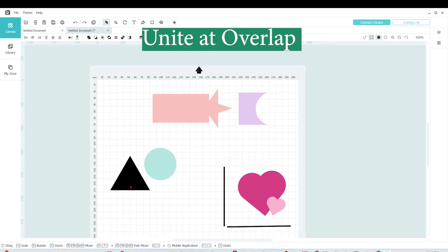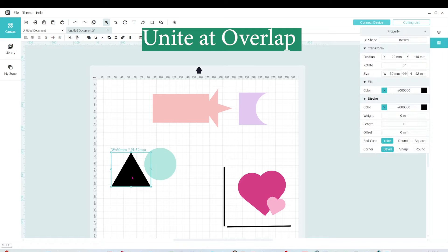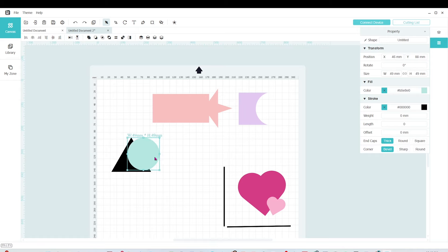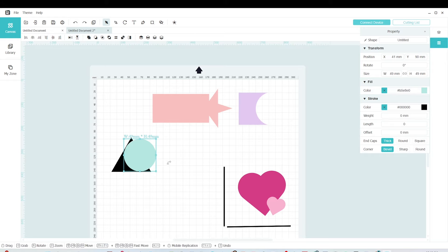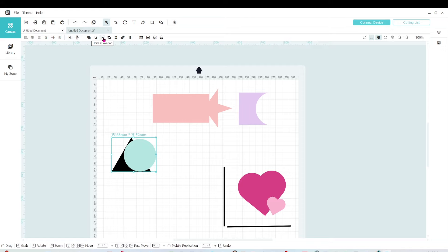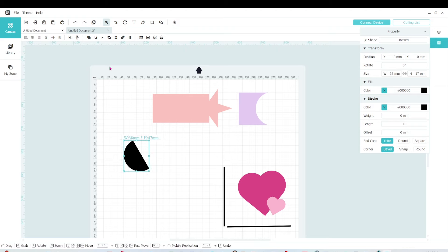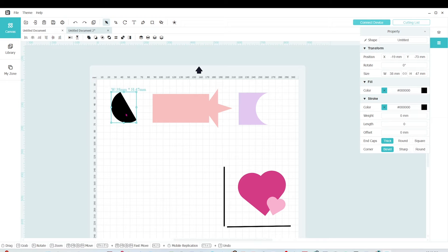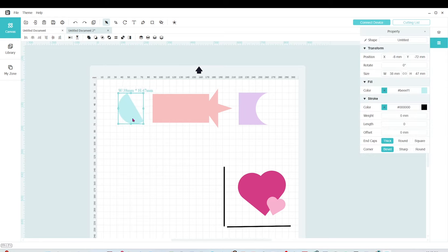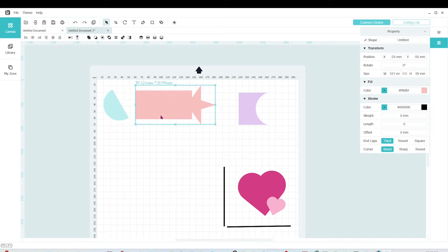Now I'm going to show you how to use Unite at Overlap. I'm going to use these two shapes and place the circle — or part of the circle — on top of the triangle. I'll select both layers and click on the icon that says Unite at Overlap. It removed the outside and just left what was overlapped. These steps might be simple but they are very useful when creating designs in the LockClick Idea Studio.